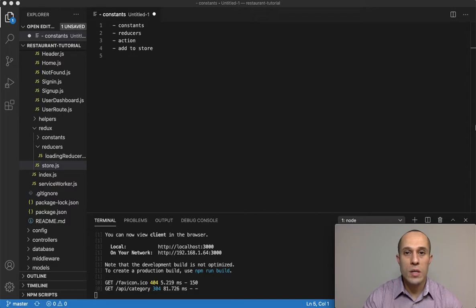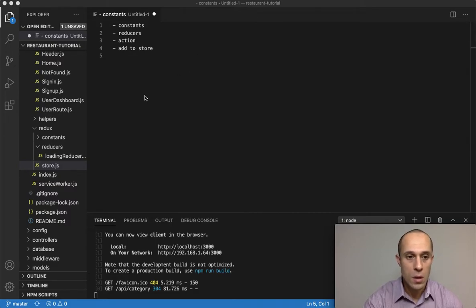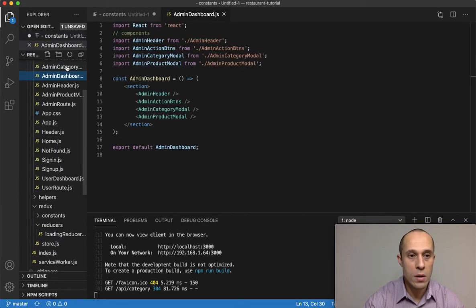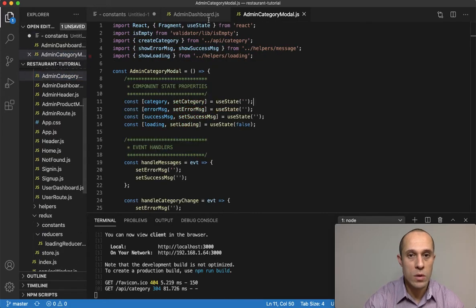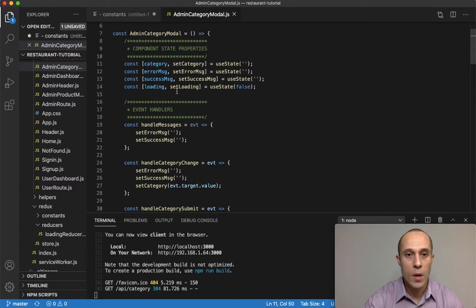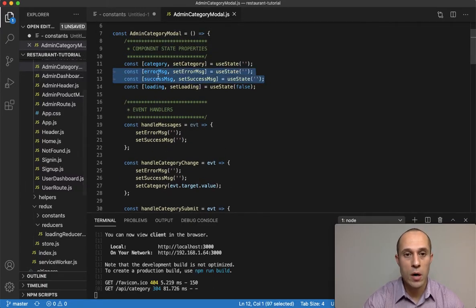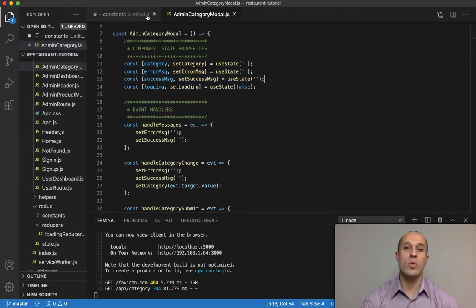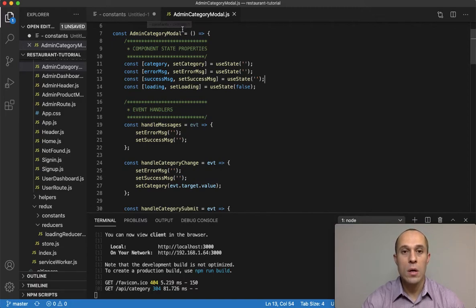In this video, I'm going to set up the global state for our messages. Currently in the admin category modal, we have our error message and success message at the component state level because we're using the useState React hook. We're going to make it globally available to us using Redux.